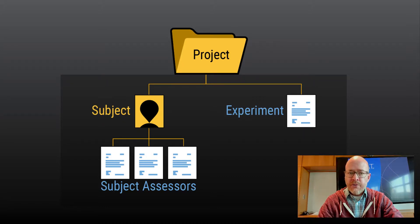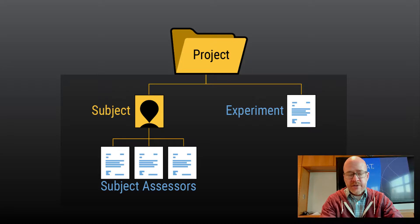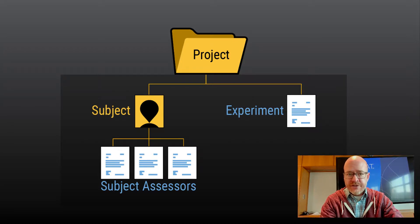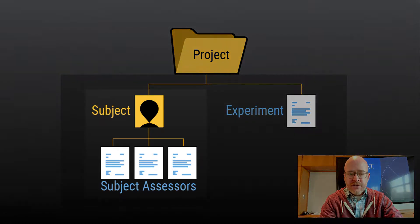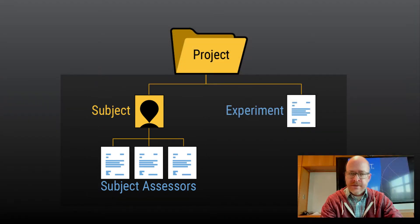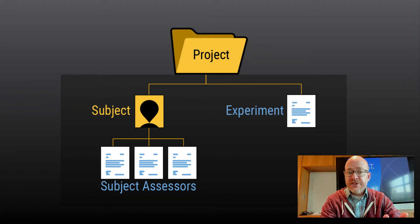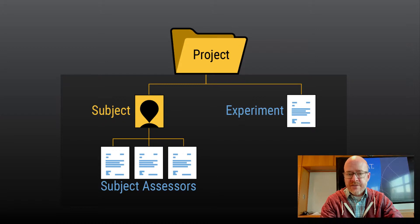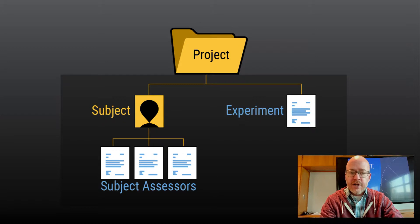Most of your experiments are going to be performed on subjects, so we have a class of experiments in the XNet XSD called Subject Assessors. They're called Subject Assessors because they're assessments that add data that is relevant to your subject.